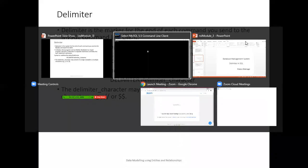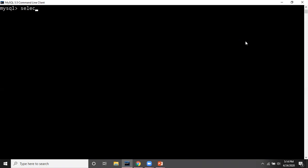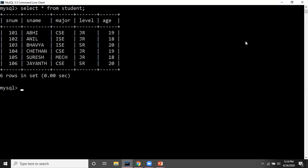Let's see this with an example. Suppose I want to fetch all the data from my student table. I write SELECT * FROM student, and to tell the compiler that this is the end of the statement, I use the default delimiter — the semicolon. When I do this, it gives me all the rows and columns present in the student table.